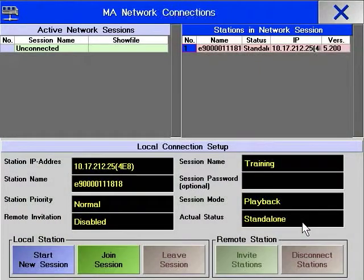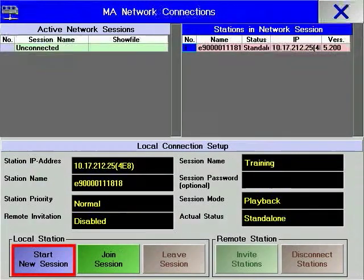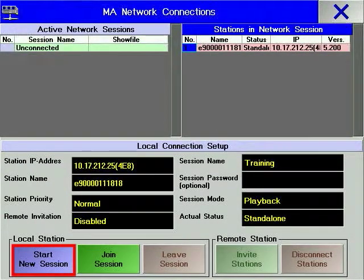Session types available are Multi-User, Full Tracking, or Playback. Once the whole configuration is complete, you can press the Start New Session soft key.